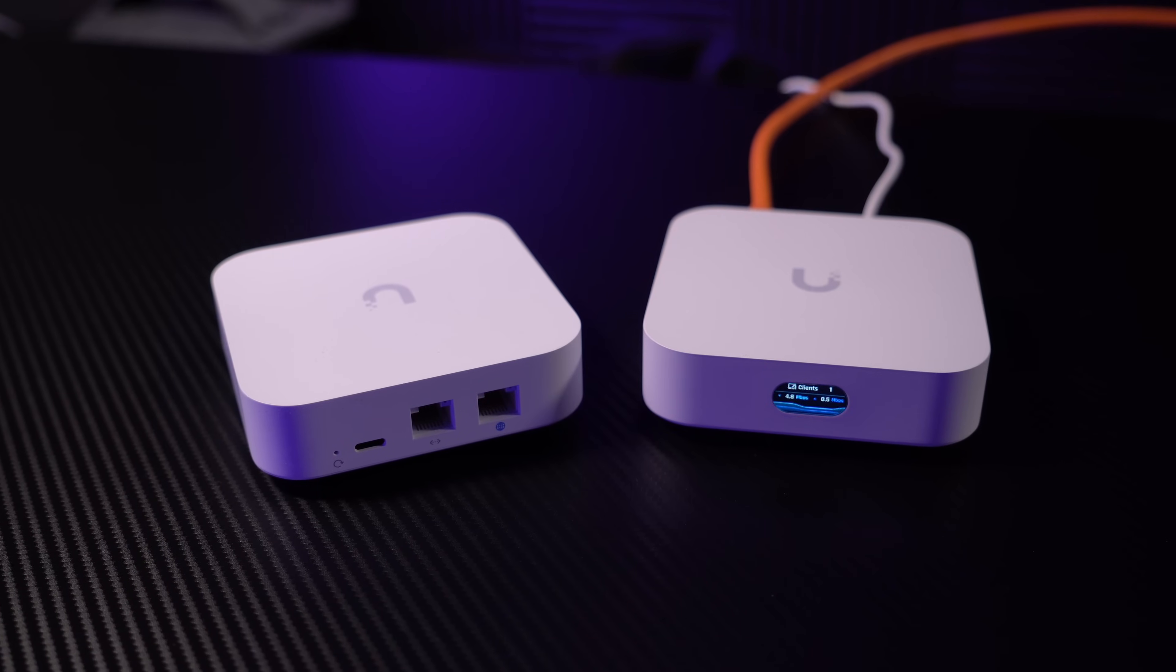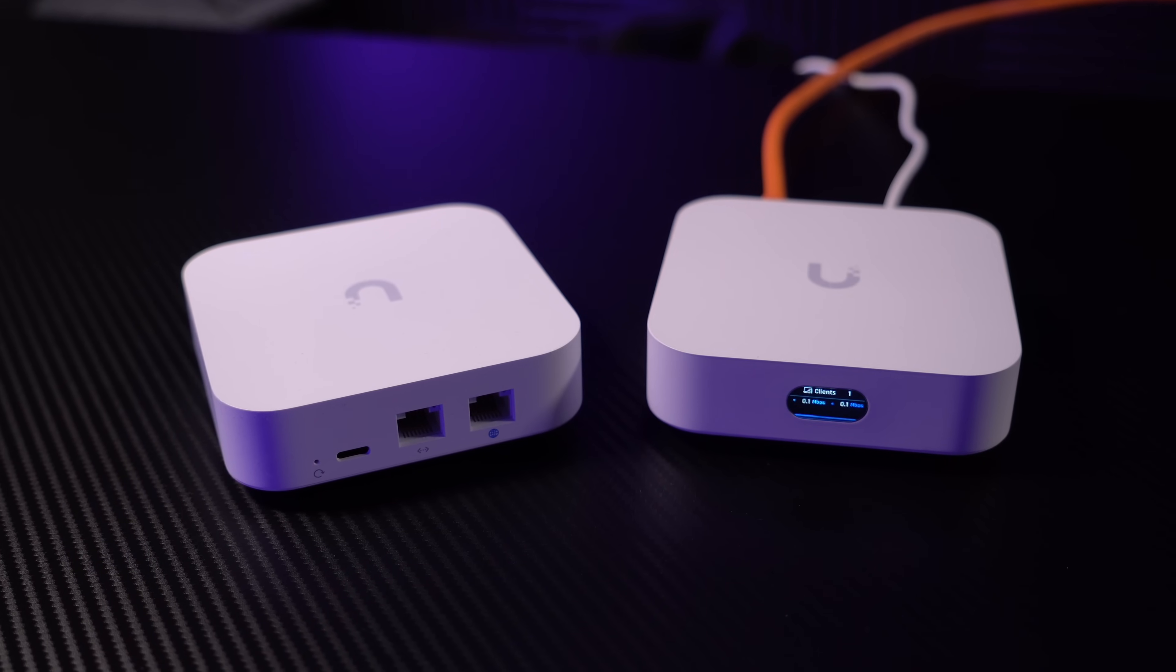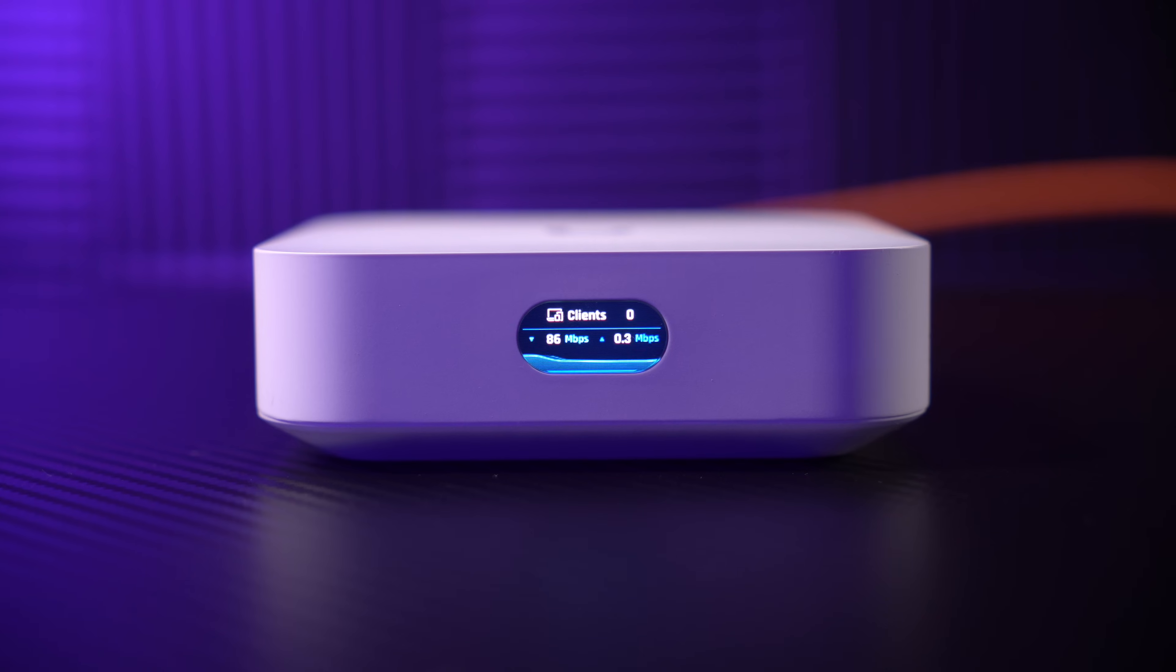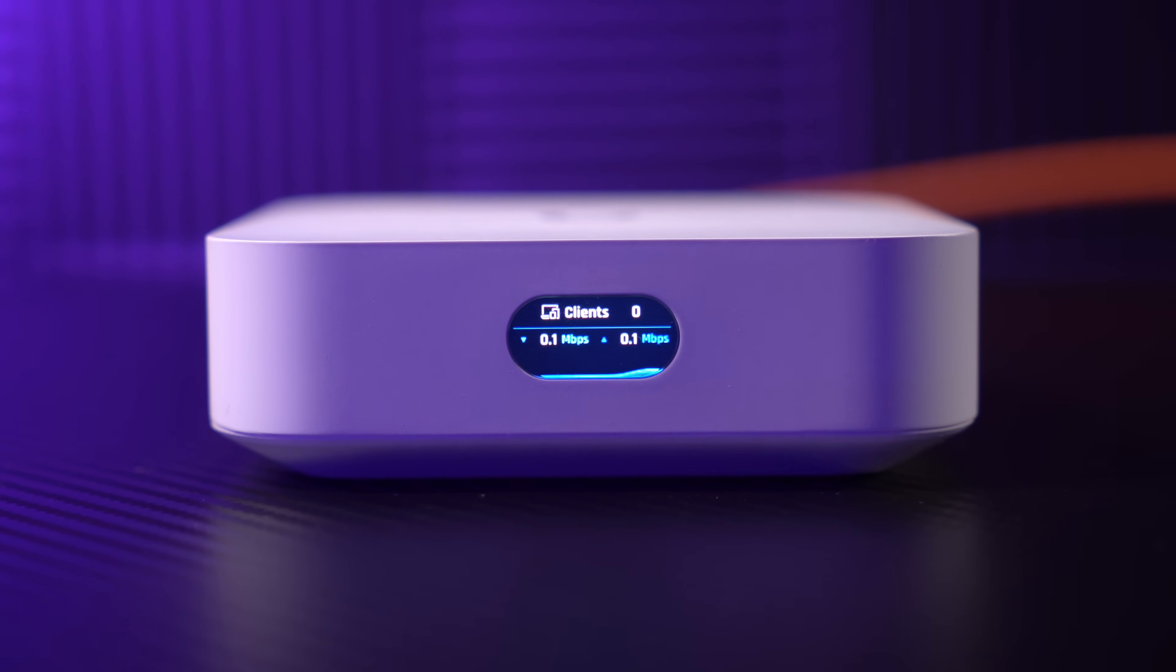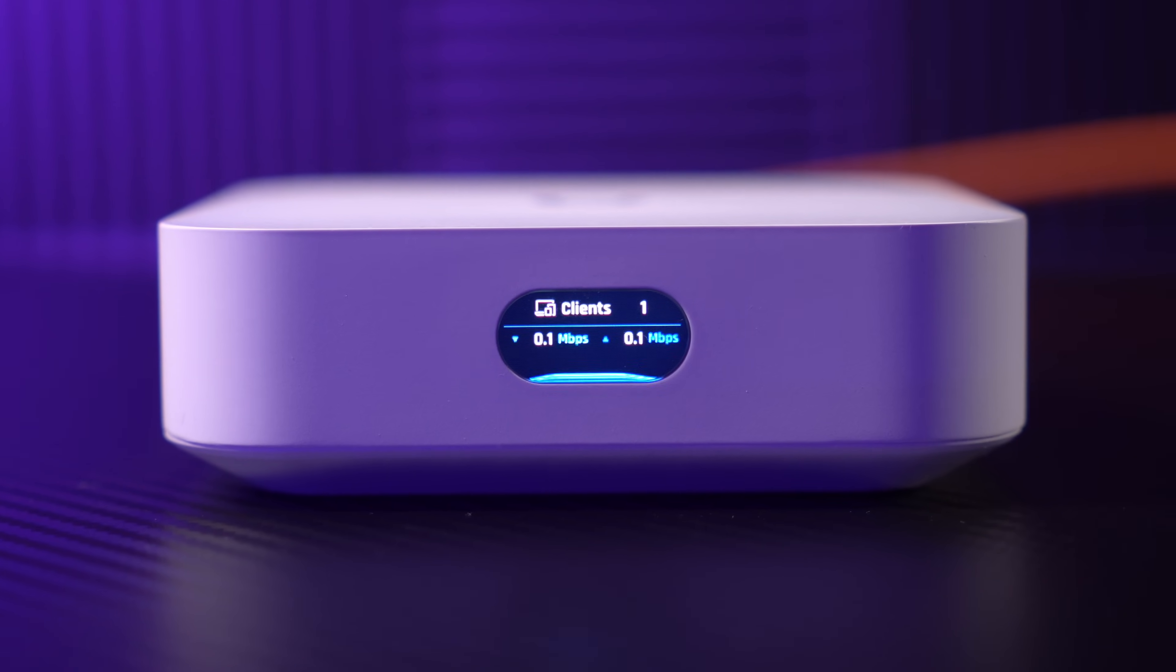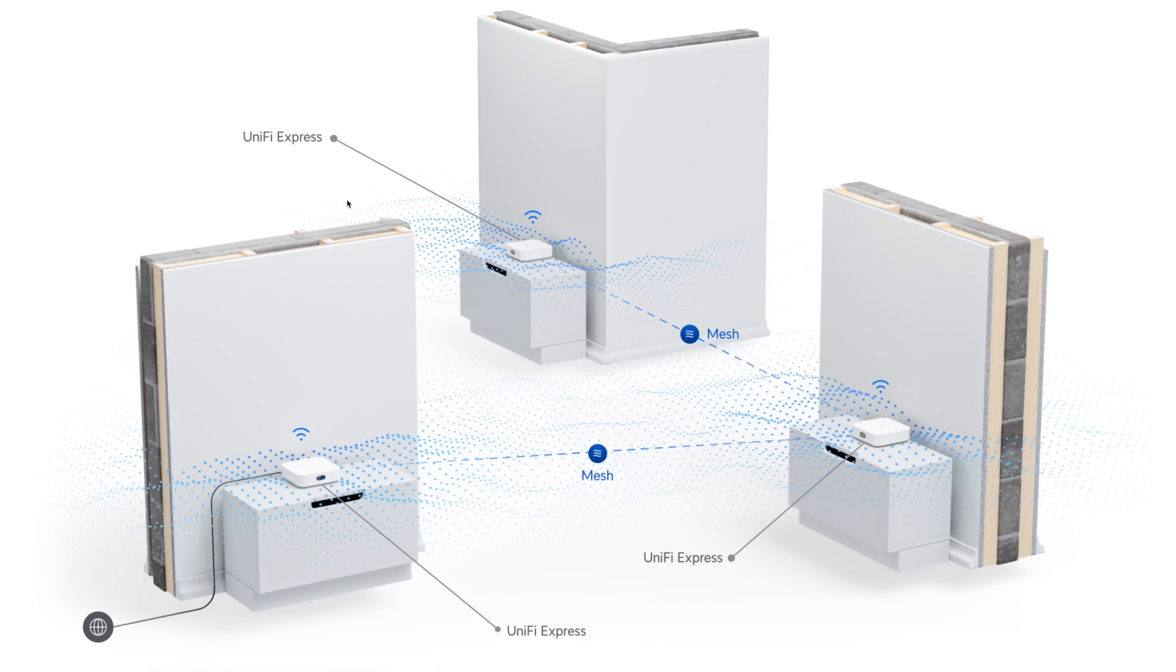It also has this little LCD screen where it displays the network status in real time as well as how many clients are connected to your network. That really looks so cool. And furthermore, it can manage up to four additional UniFi networking devices when it's operating in gateway mode. So that basically means when you're connecting the WAN port to your uplink and your clients to the LAN port. But you can also mesh it together with other UniFi Express devices or set it into access point only mode so when you want to use it in an existing network.